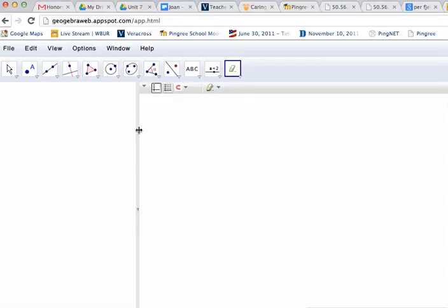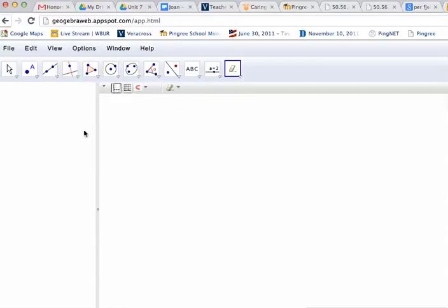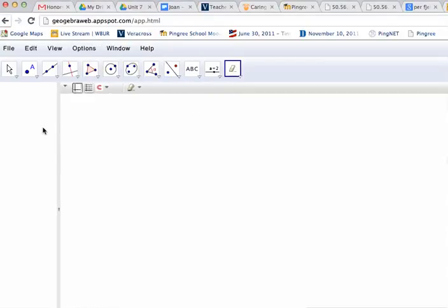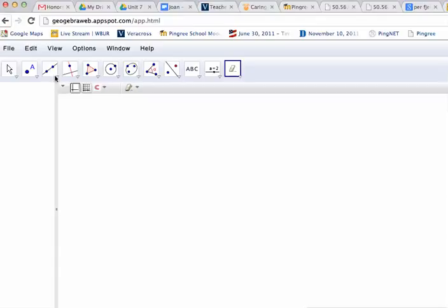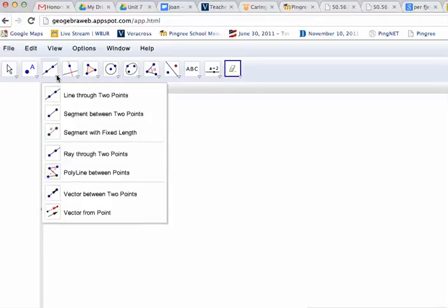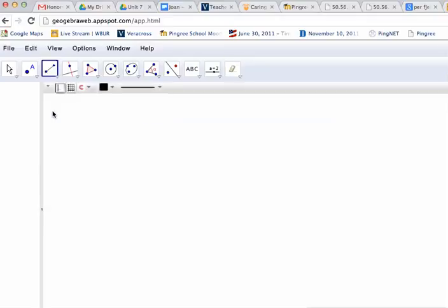And I'm also going to give myself a little bit more of a drawing space here, and begin by constructing a rectangle. So to start doing that, I'm going to select a Segment tool, and then just make any old segment here.